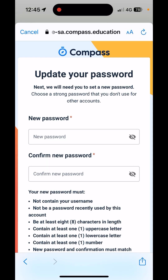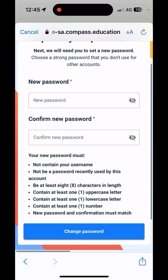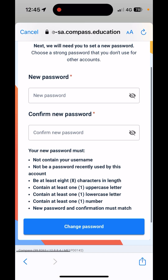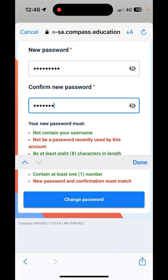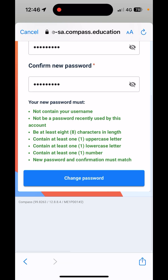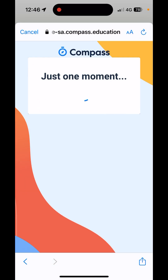Once you have signed in, you will need to create your own password. It must have eight characters with one capital letter, one lowercase letter, and one number. Then click Change Password.